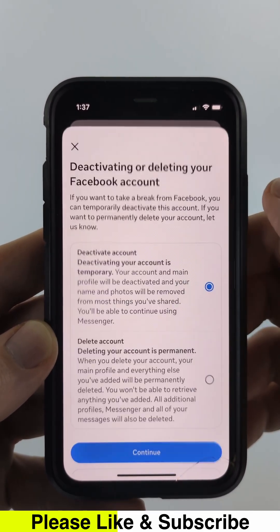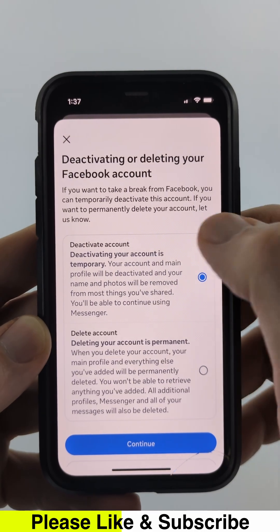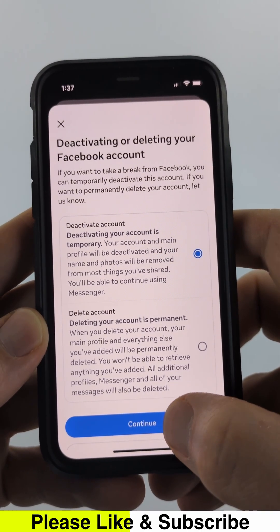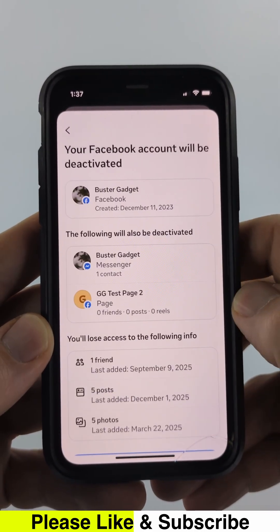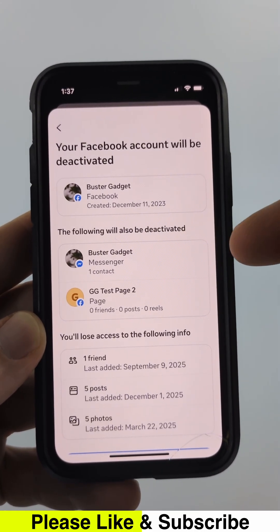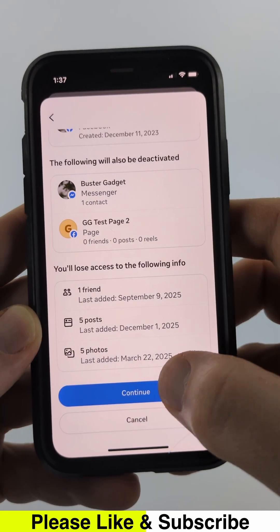Select the Facebook account you want to deactivate. Make sure 'Deactivate Account' is selected and select Continue. It'll give you a brief overview of what will be deactivated. Scroll down and select Continue.